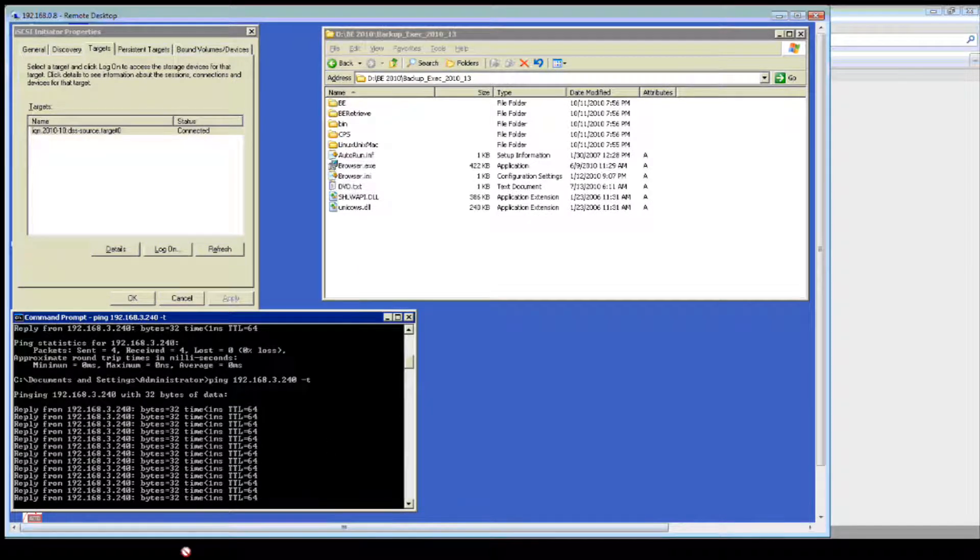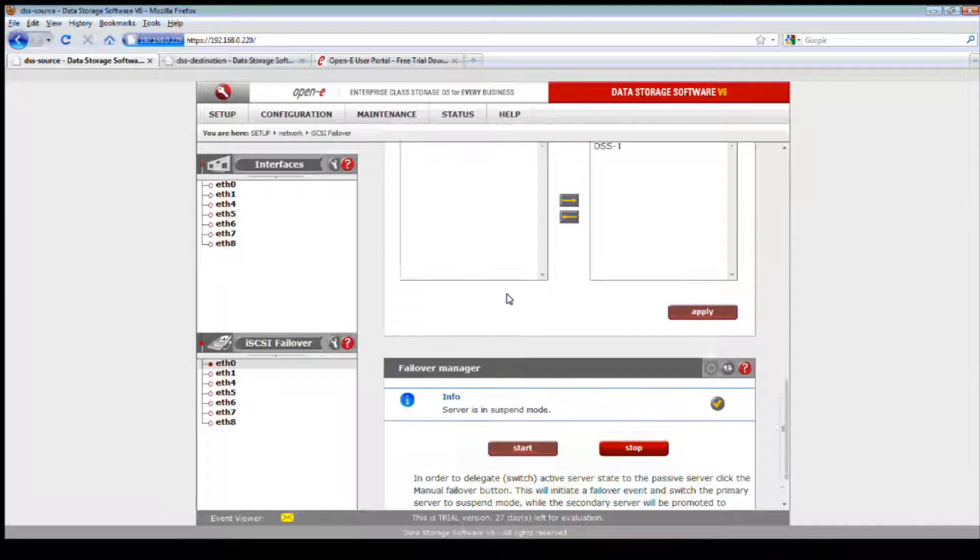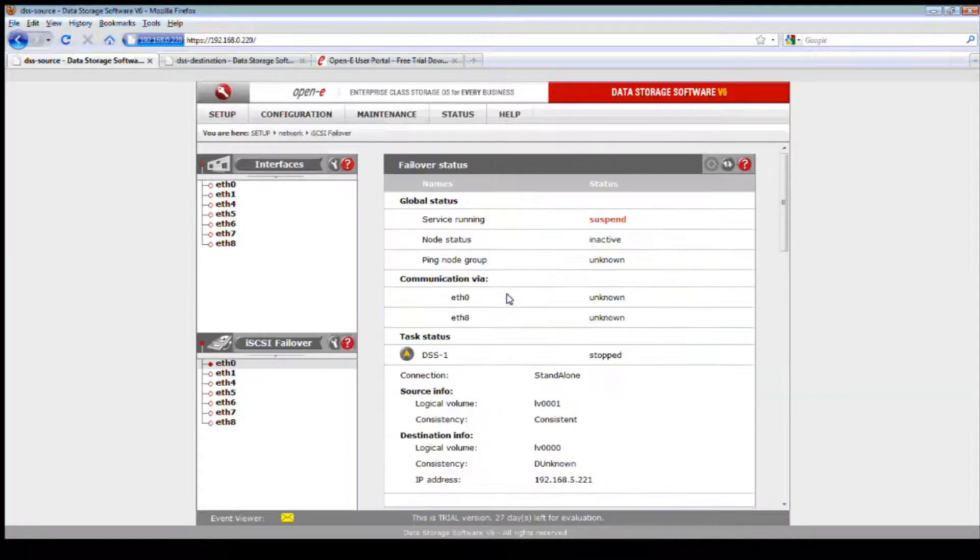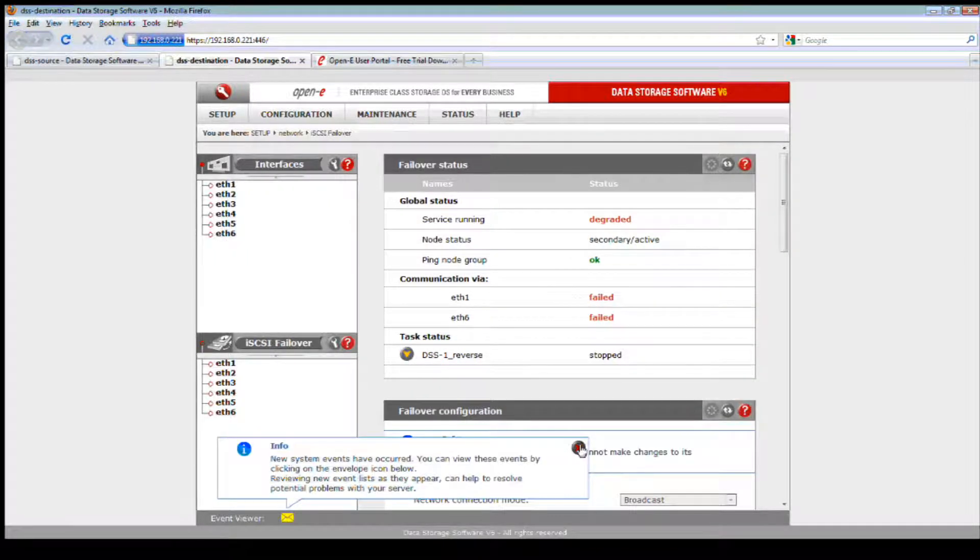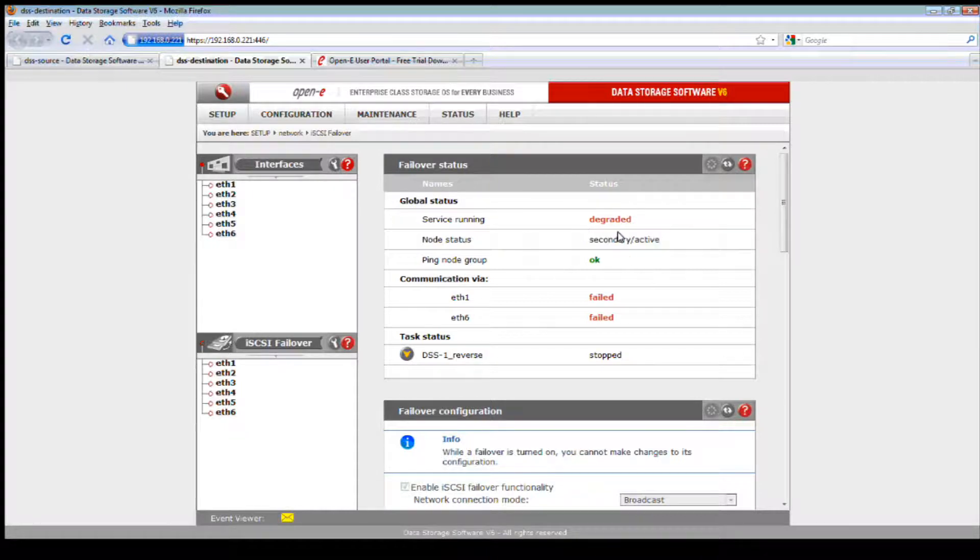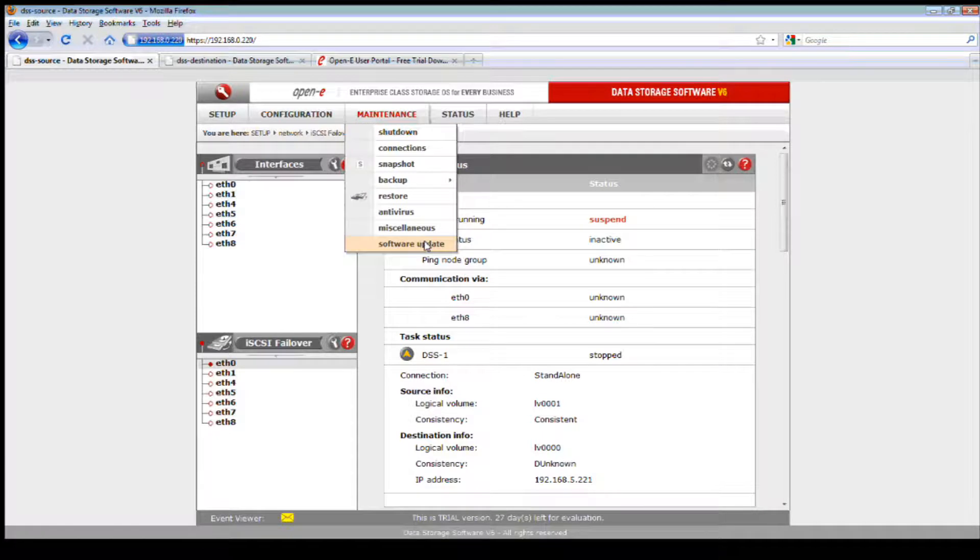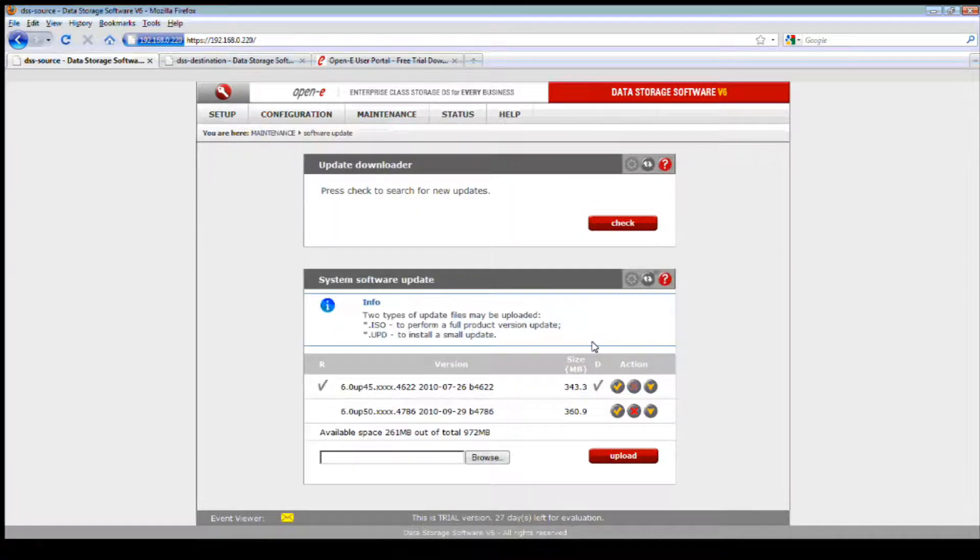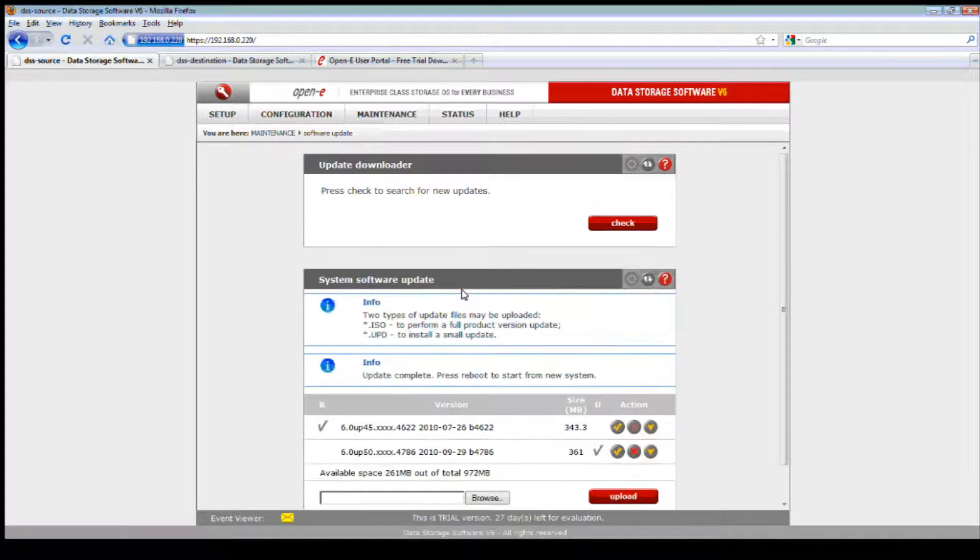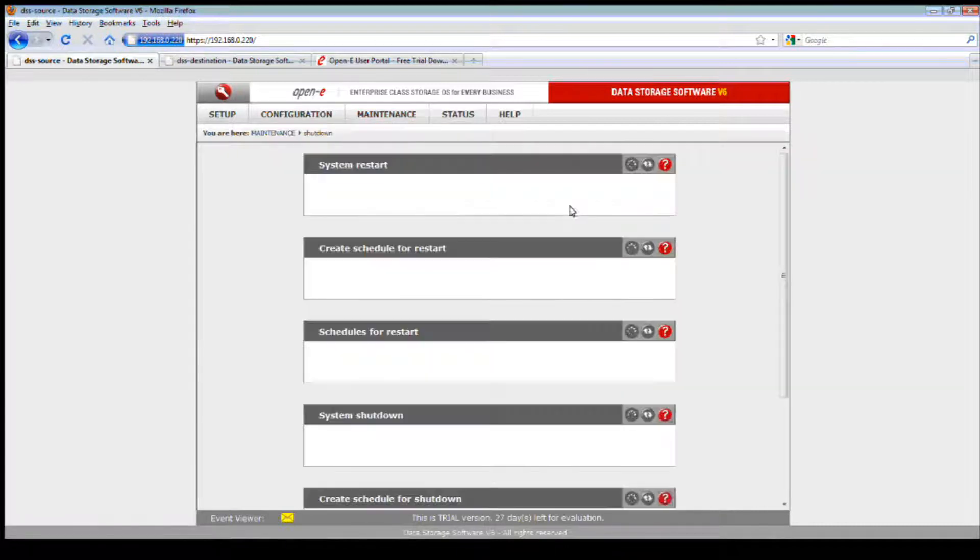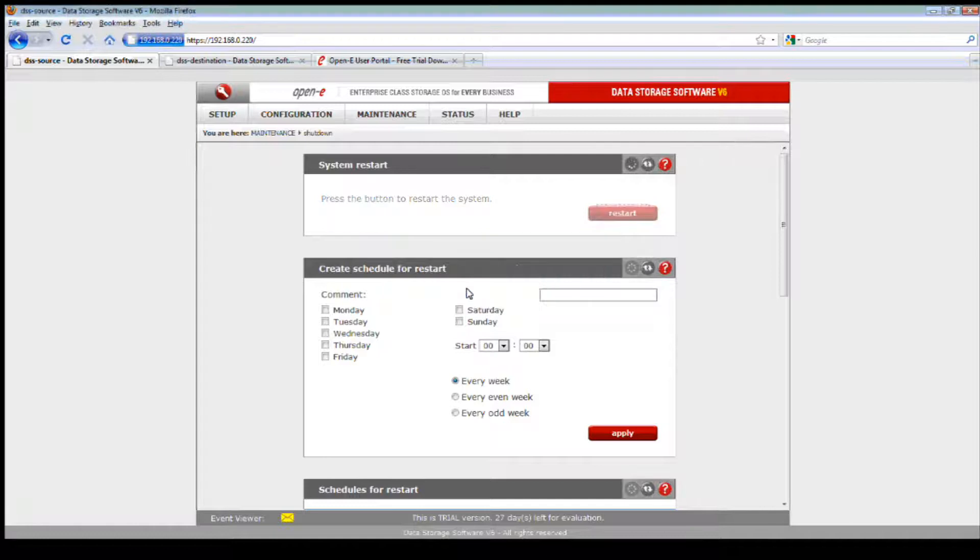We're pinging the virtual IP address and we'll do a continuous ping. Data is still being accessed. You can see that we're still accessing the target, the virtual IP address is still communicating. Now let's verify it's in suspend mode, which is what we want. If we look at the destination, it provides a warning and is now active. So let's go ahead and do our update.